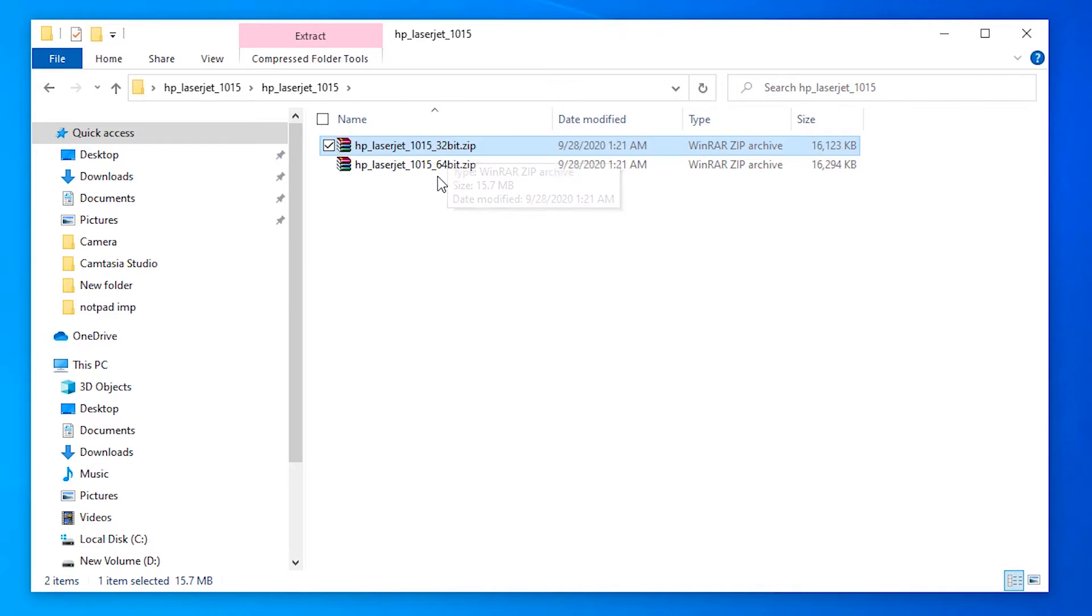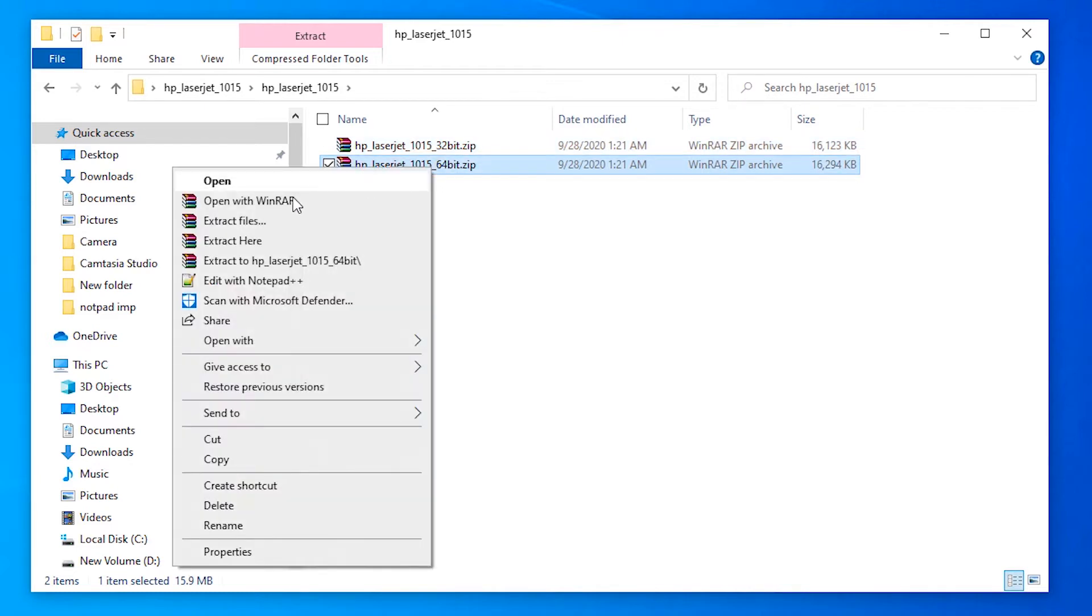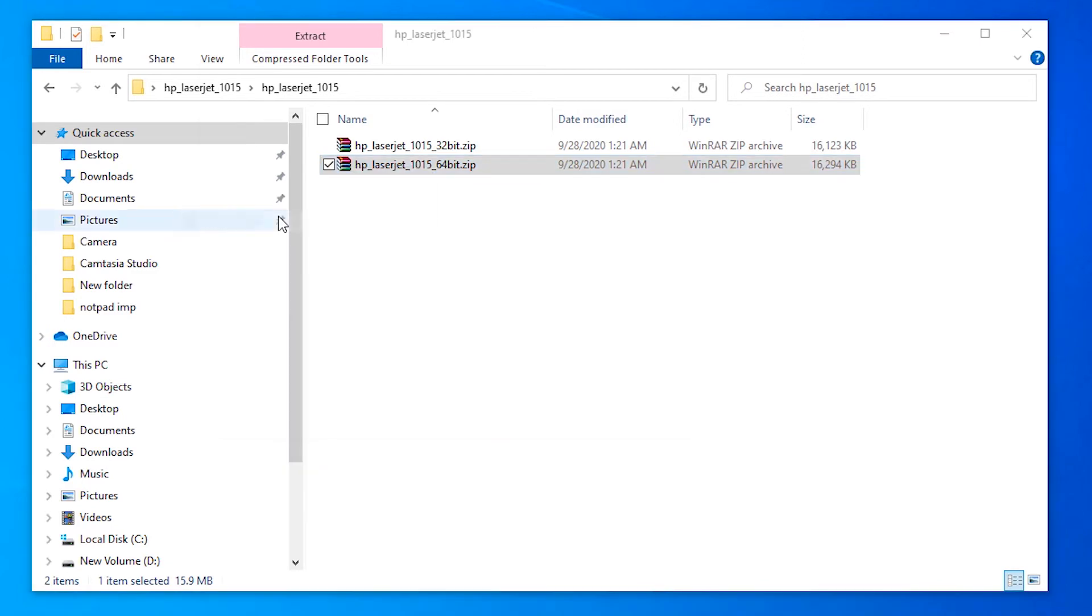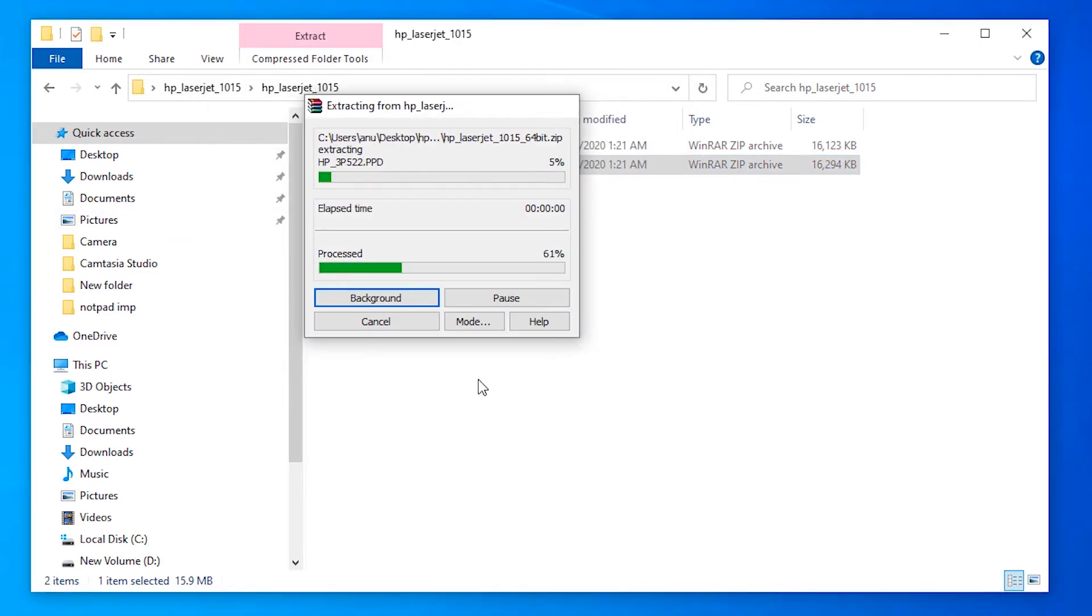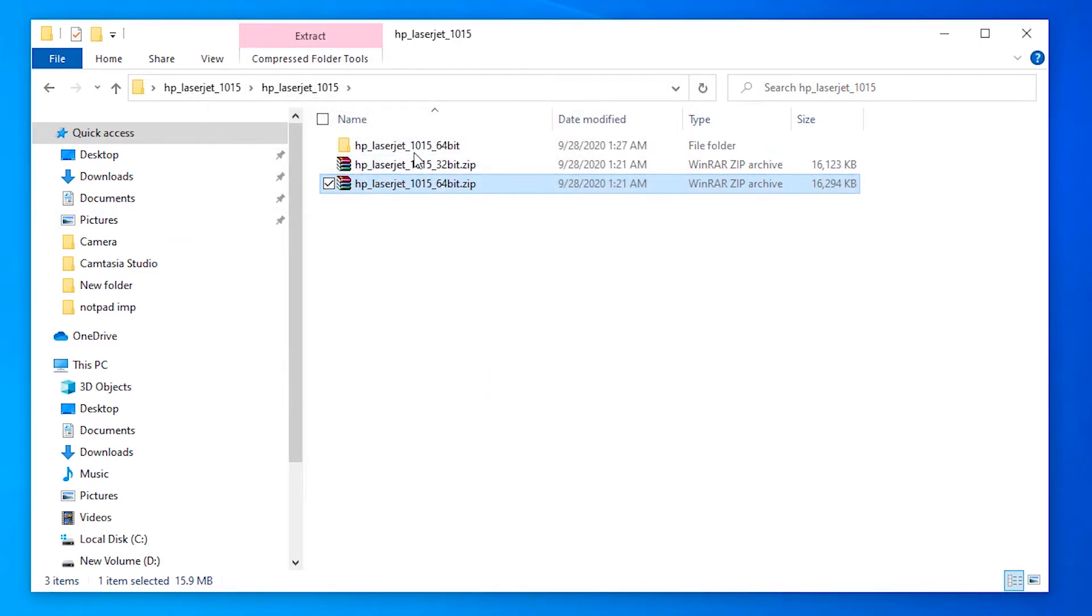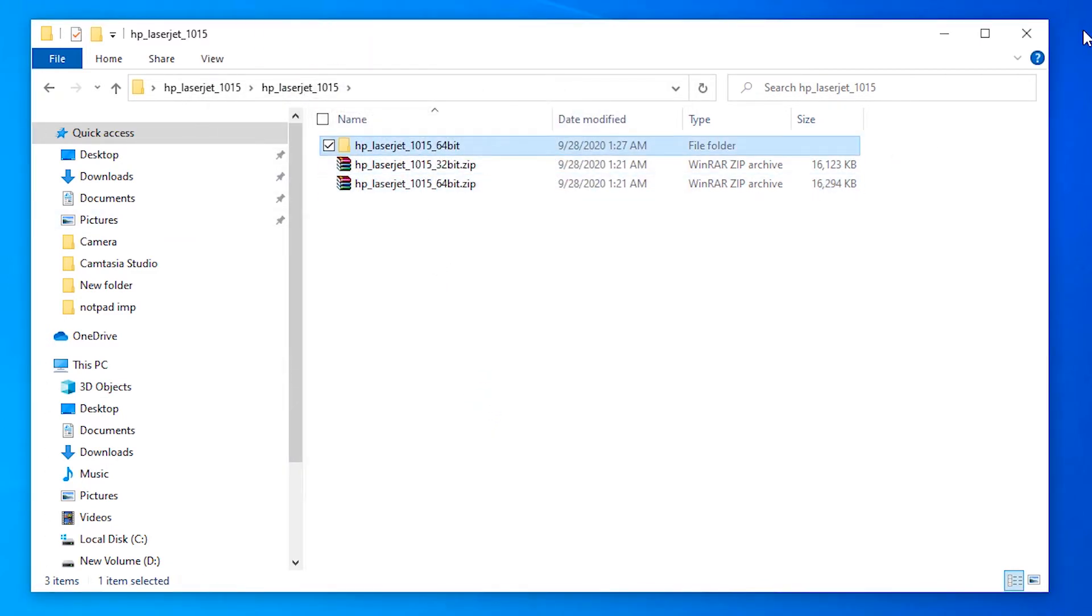If your machine is 32-bit, then click on the 32-bit link. If it's 64-bit, then go to the 64-bit link and just extract this file.